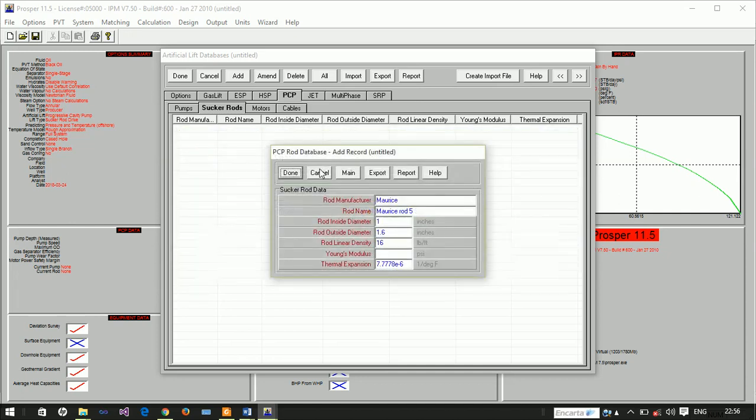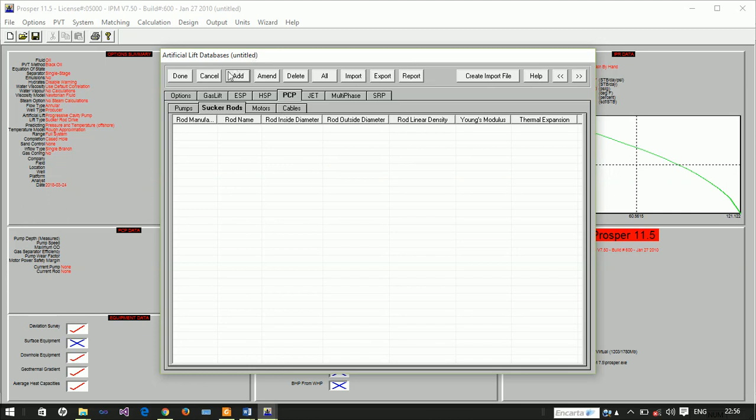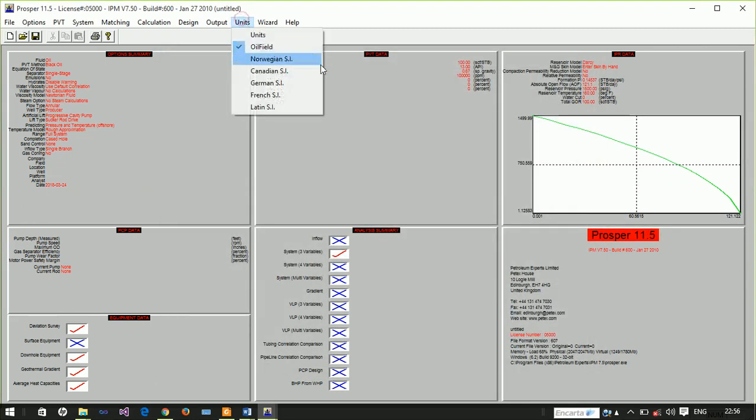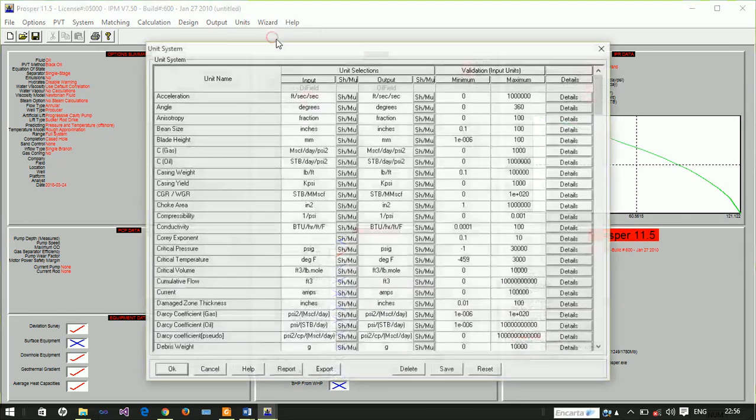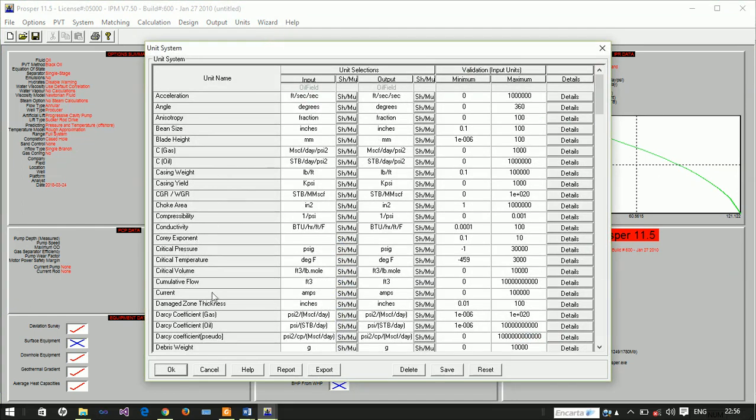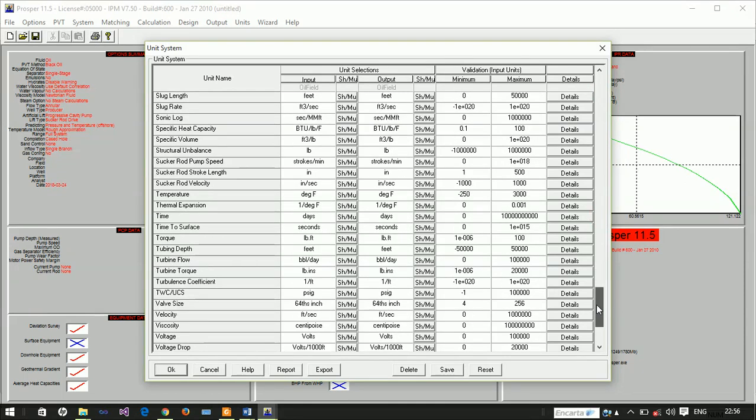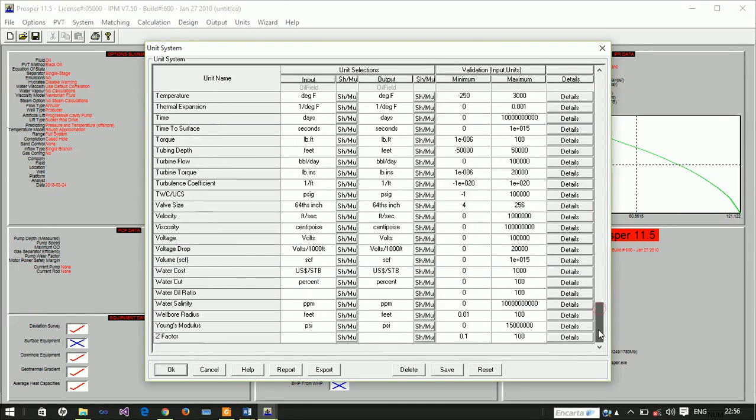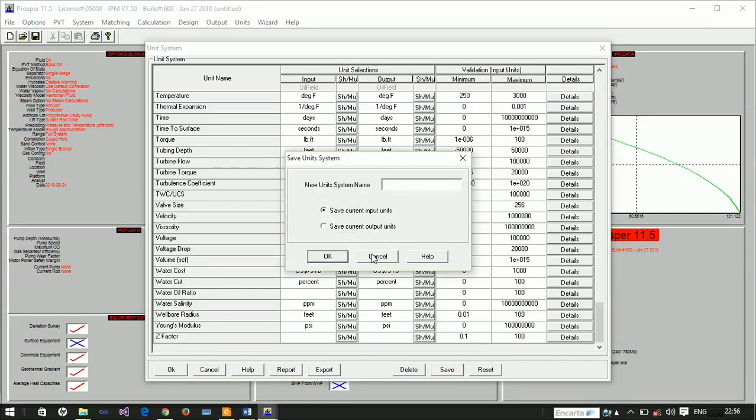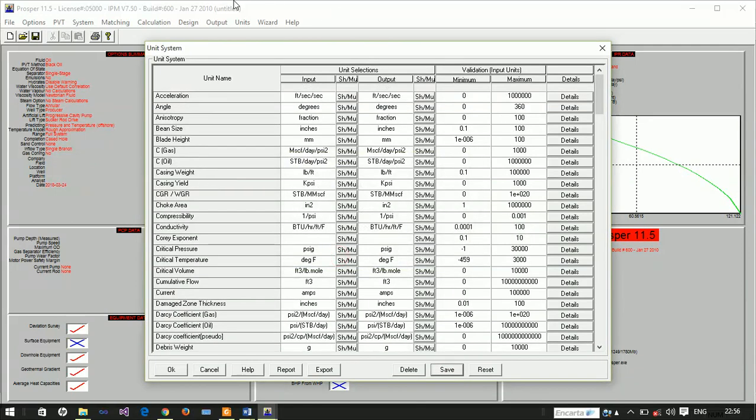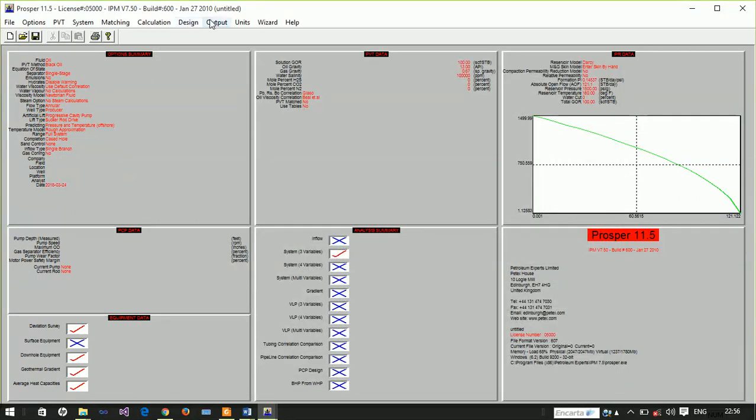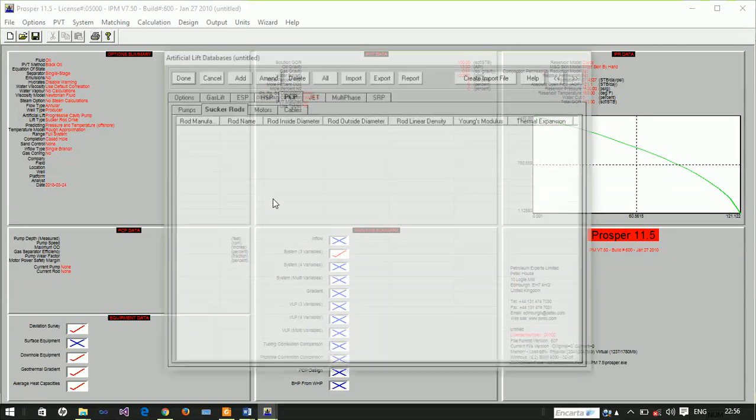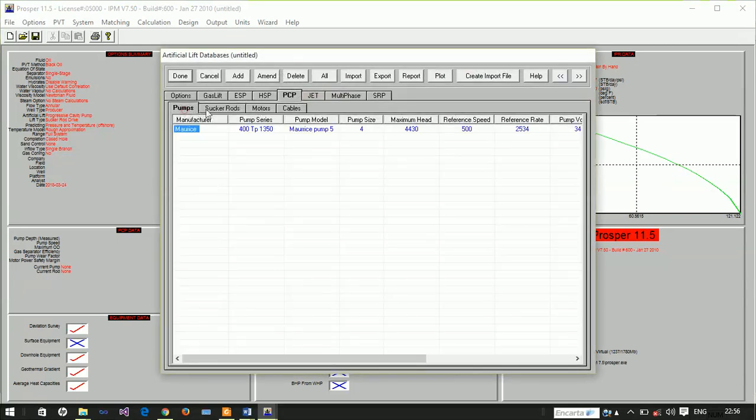There's an error saying that the Young's modulus is too large. We can actually fix this. We need to change the maximum value. This is about 36,150. We have 30 million, so let's increase it to 100 million. Once you save this, you're going to actually go and redesign our rod.